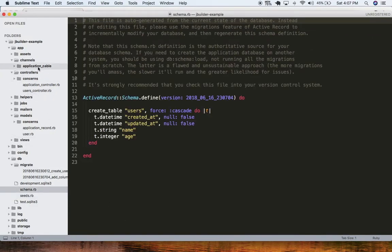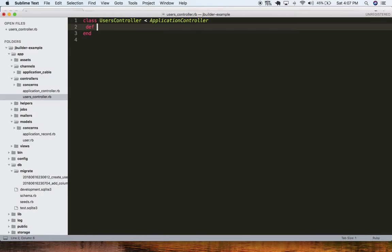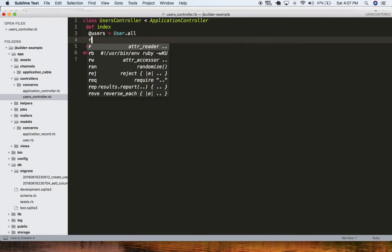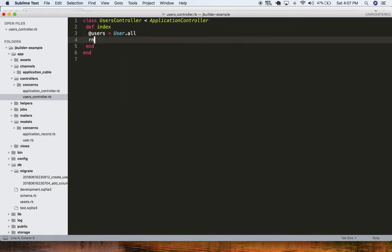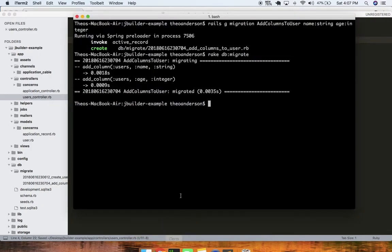Let's just build out a simple route here in the controller. We'll just do def index, and we'll say users equals User.all. And we'll do render json: users. Let me start up the Rails server real quick.